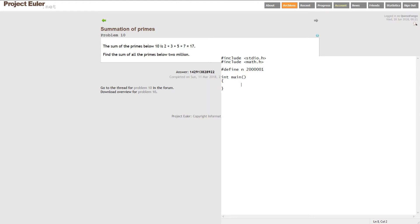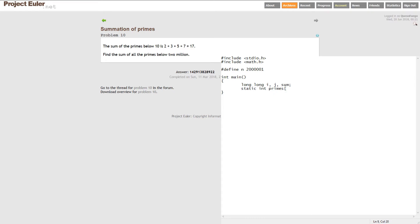For our variable declarations, we're going to have some long longs. The answer is more than 10 digits long, we need a long long. I'm going to use i, j, and sum, because we're going to sum up all the primes. i and j will be counters for a couple loops and element markers in an array, which we're going to put right here. I'm going to do a static int array, integer array, I'm going to call it primes. It'll be an array of our prime numbers, it'll be the size n.